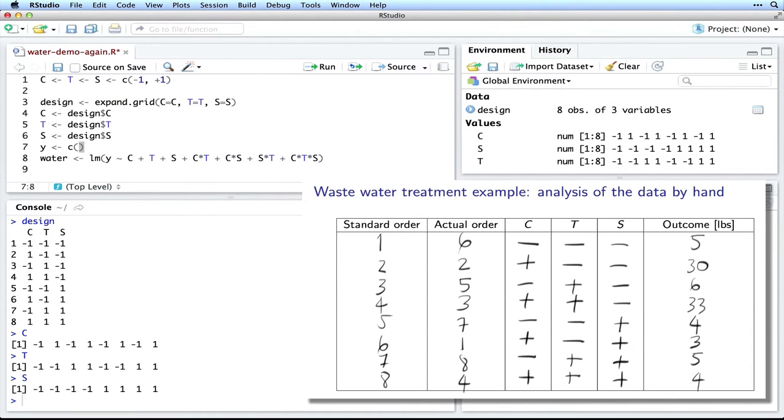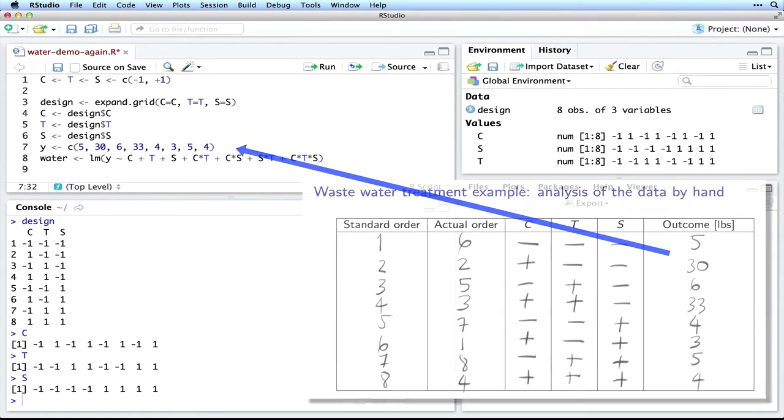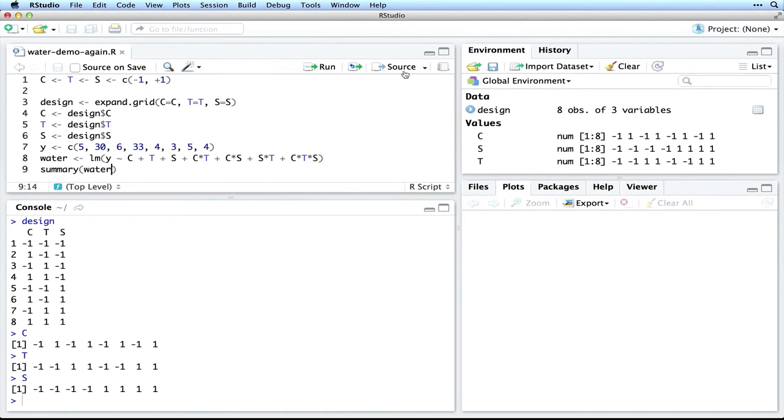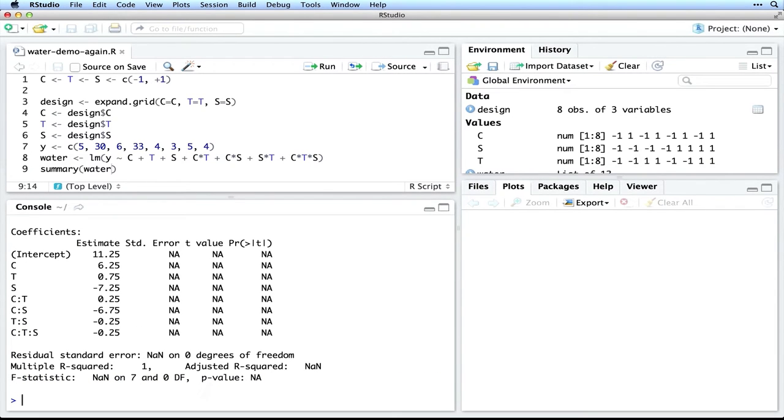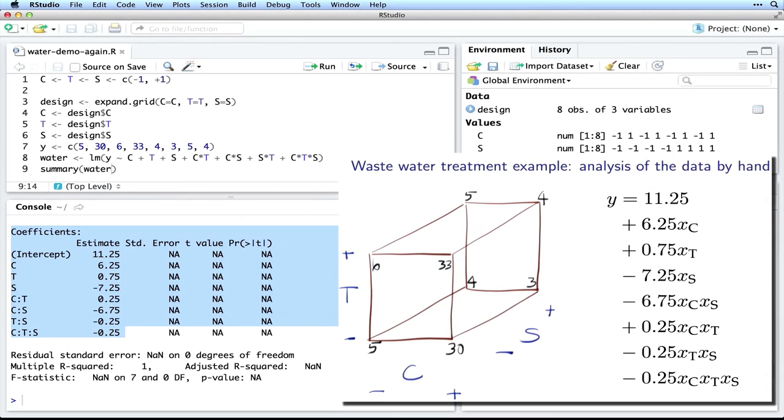The last step that we need is the Y vector containing the eight outcome values. We can take these directly from the standard order table. Now we are ready to let the software calculate the model. Run this code to create the linear model, and use the summary command to display the model on the screen.